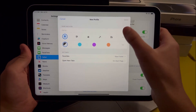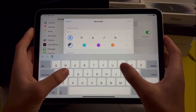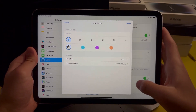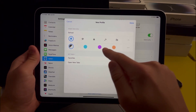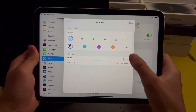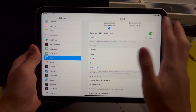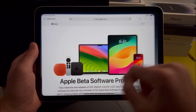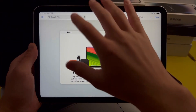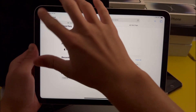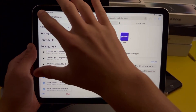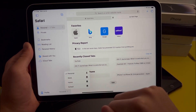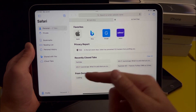Up here you'll see you can set the name to whatever you like — for example, I'll set this to School. You can also customize the icon and set custom settings down below. Once you're done, if you want to switch your profile in Safari, just open the Safari app and press the button at the top left corner. There will be a button at the bottom to select your profiles, and you can select whichever profile you'd like.